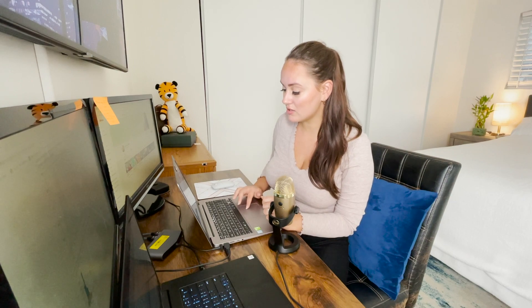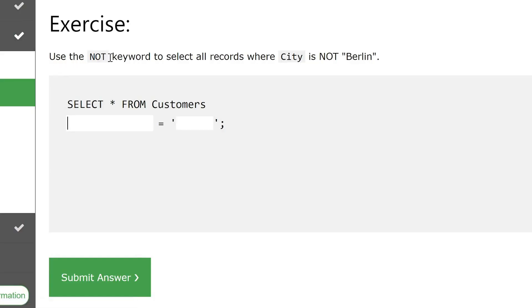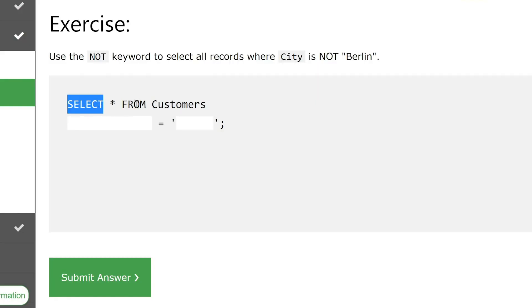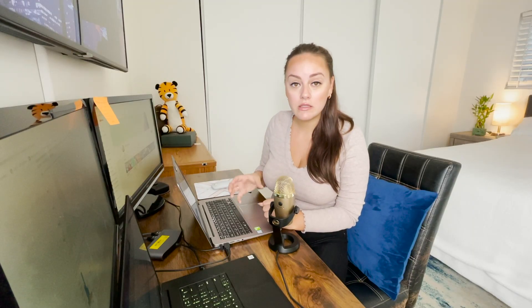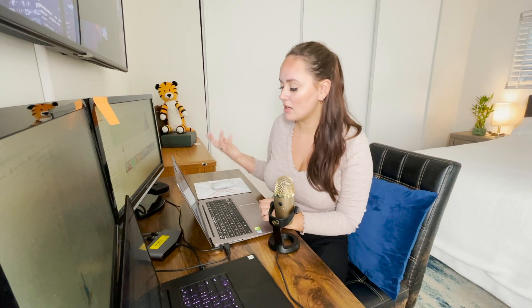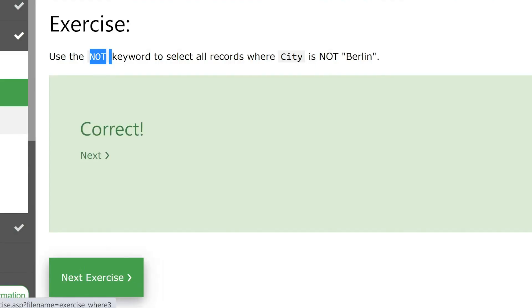Next exercise: use the NOT keyword to select all records where city is NOT Berlin. We want to look at all the cities that are not Berlin. We need to use the NOT keyword, so we do WHERE NOT city equals Berlin. Let's submit the answer and move on.